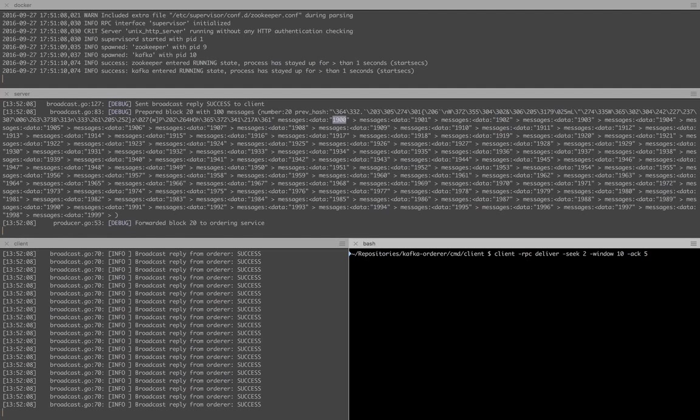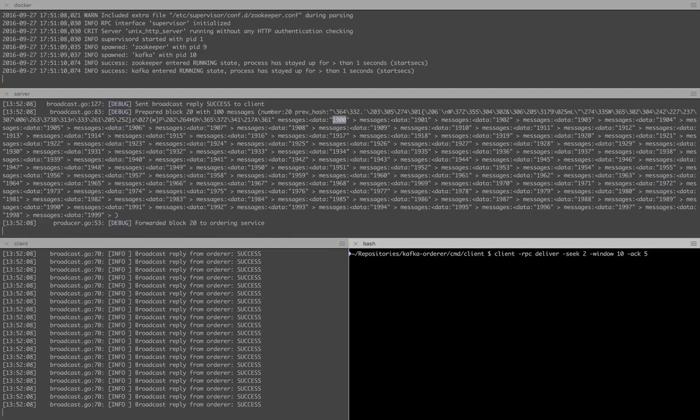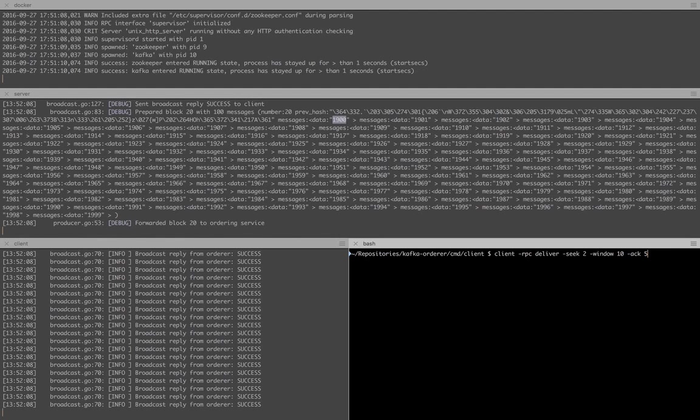When I press enter, I expect this client to get back a stream of batches from the orderer, starting from block number 2, going all the way down to block number 20. And this client should send three acks back to the orderer. The first one will be for block 6, the second one for block 11, and the third one for block 16.